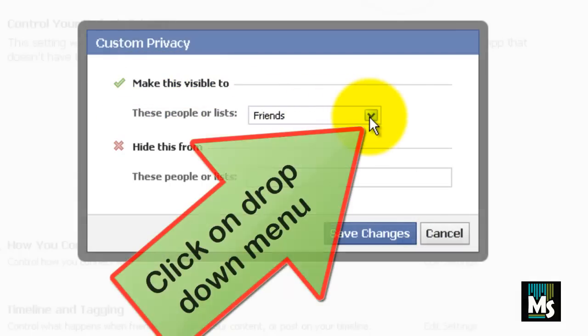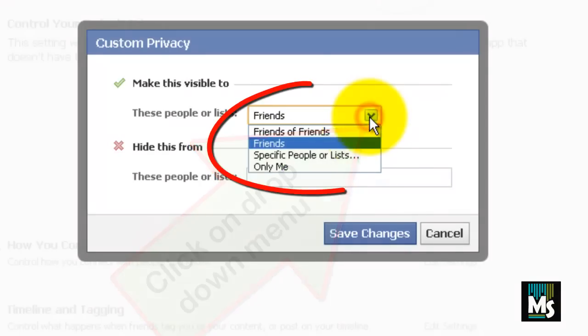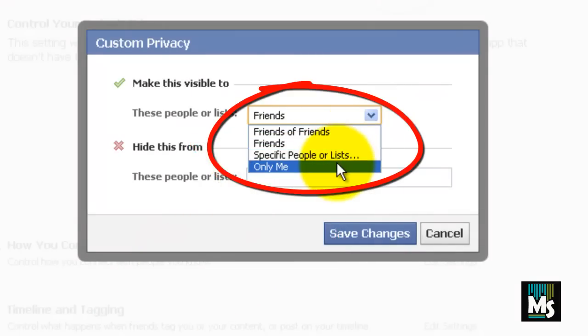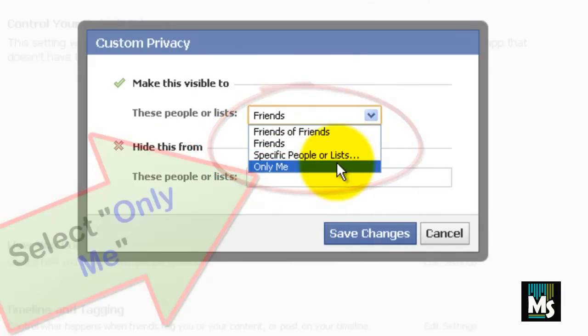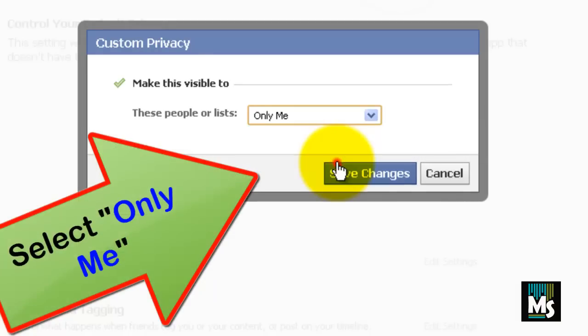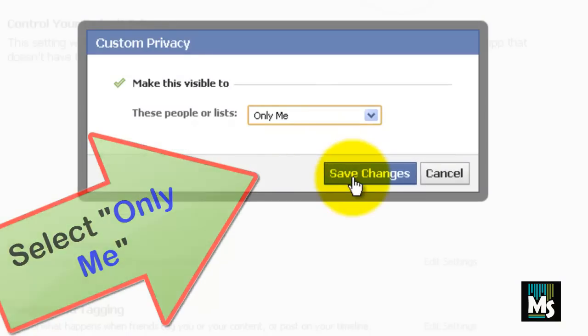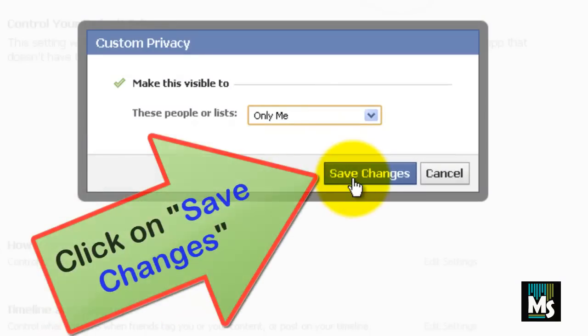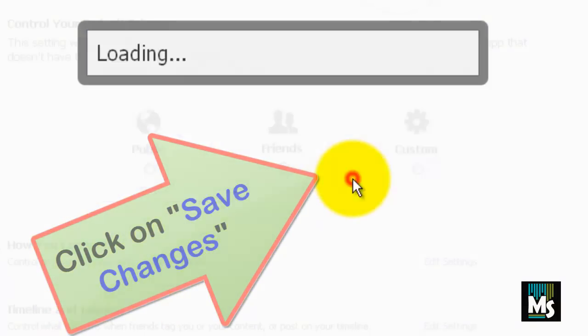Click on the drop down menu. You will get a list of options here. Choose Only Me option from the list. Once you've made the changes, click on Save Changes button.